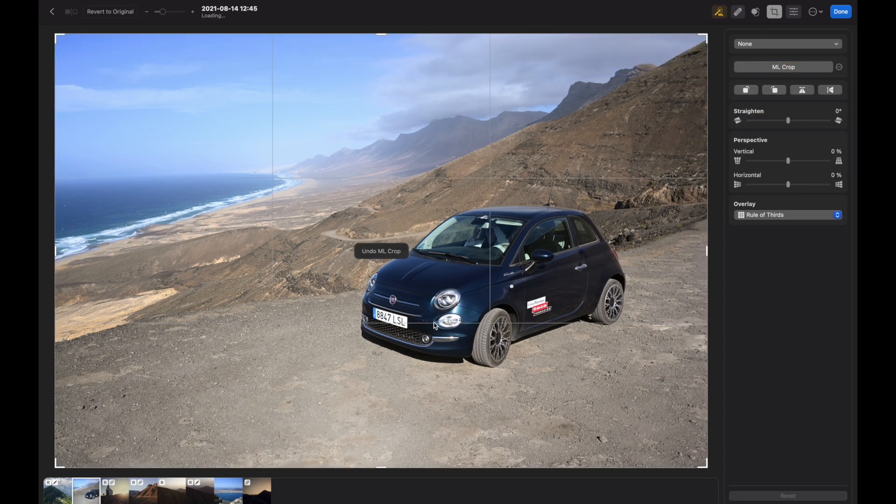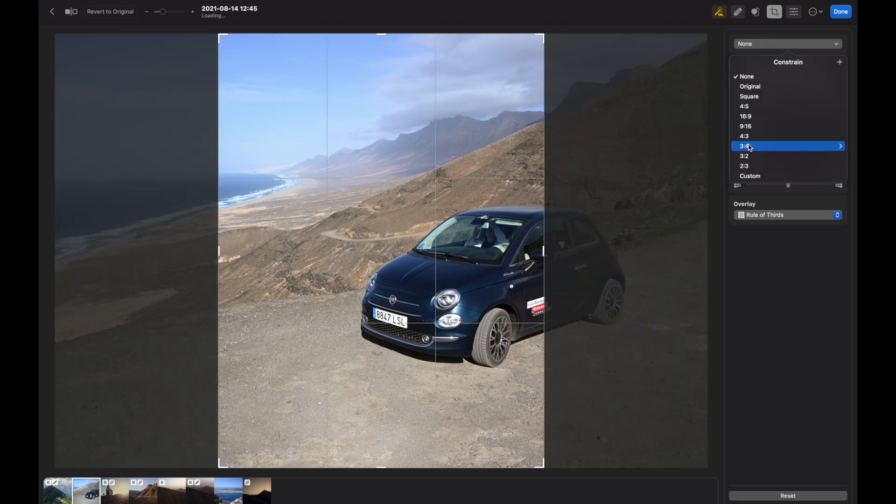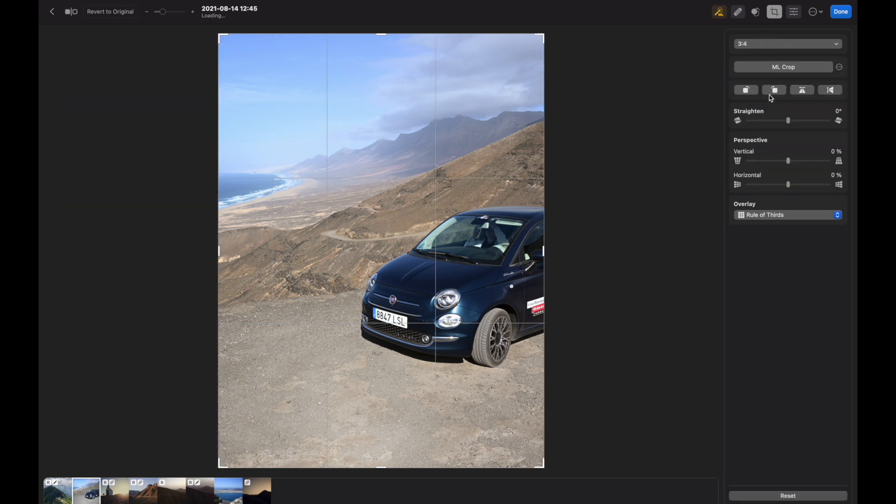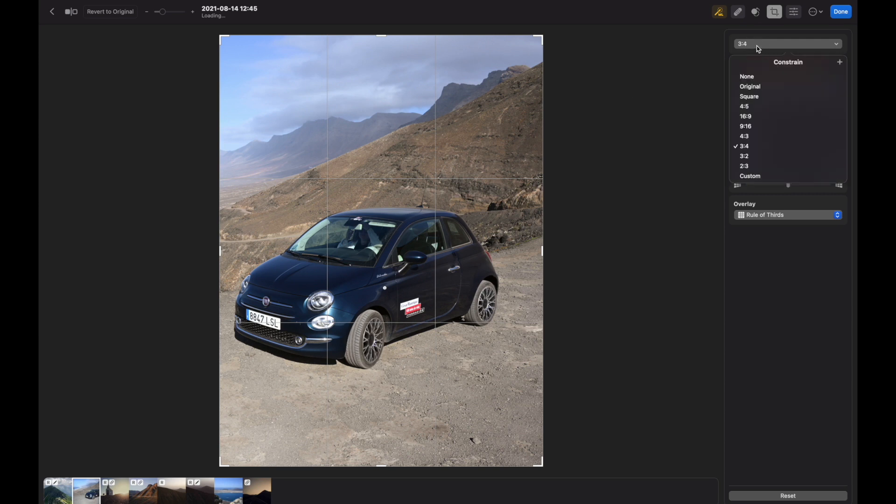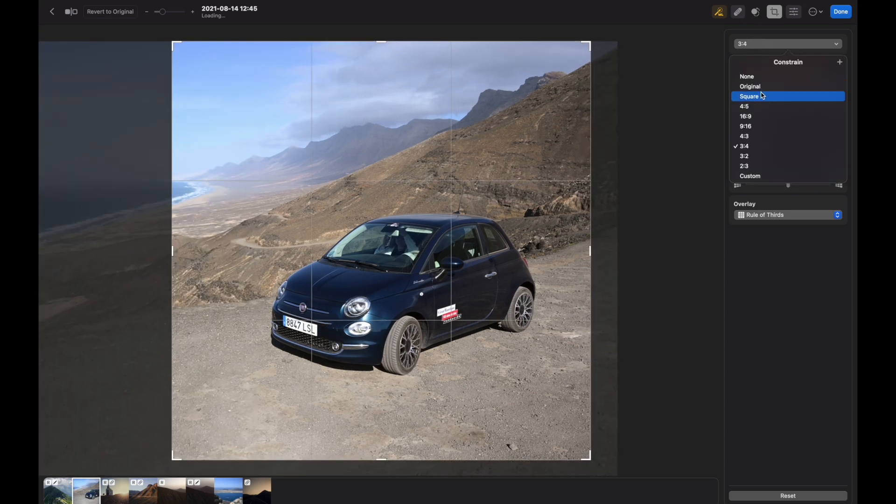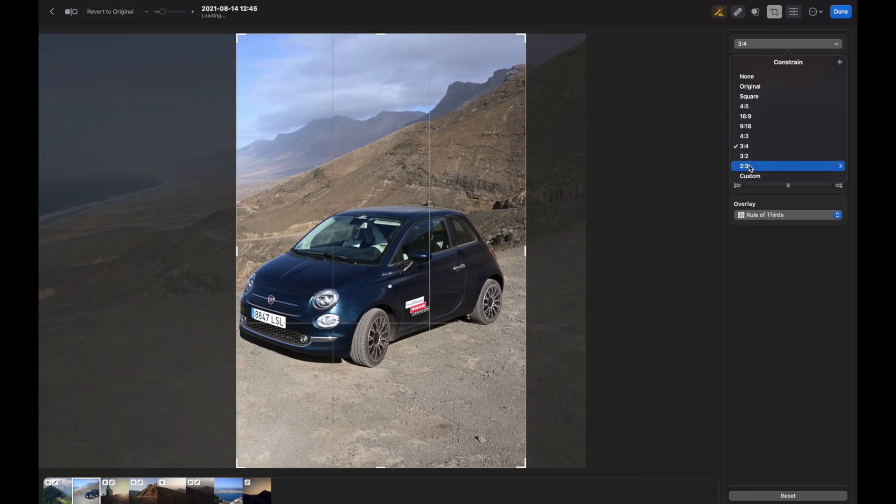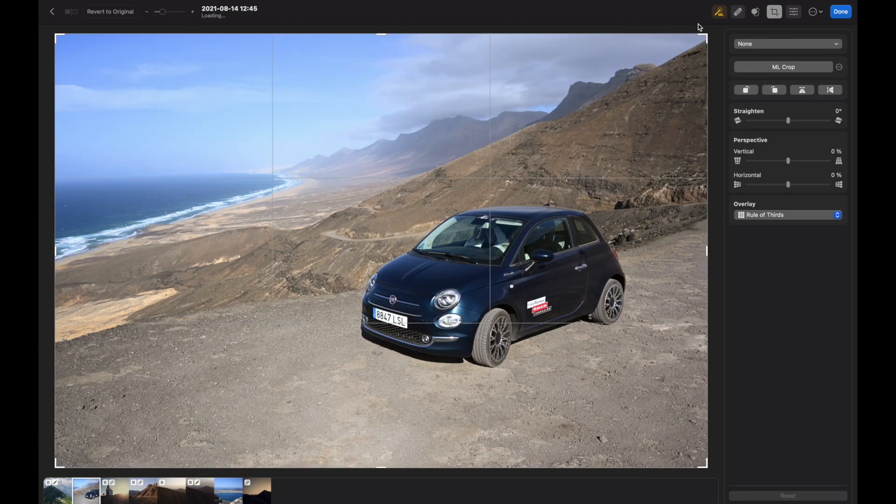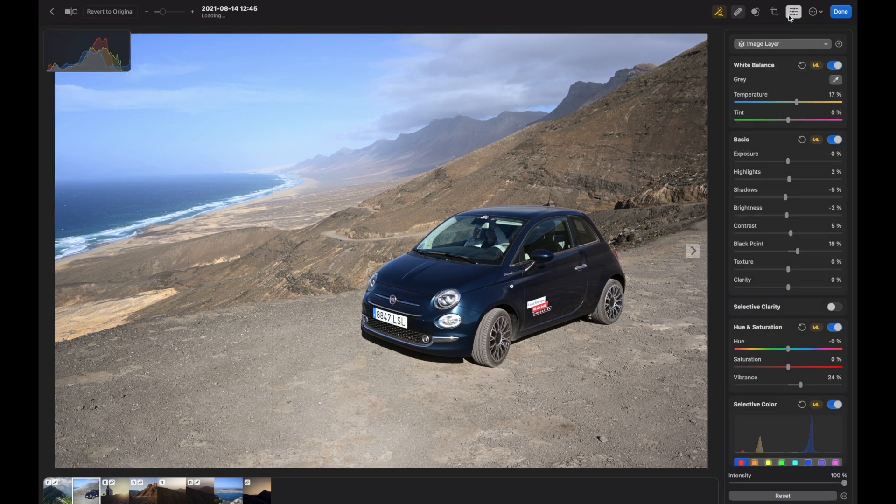If I go back and choose a constraint, a vertical one, and press ML Crop, as you can see the program decided to move the Fiat into the center of the frame. The same can be said with other constraint options. So this is how the crop tool works.